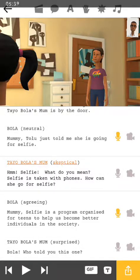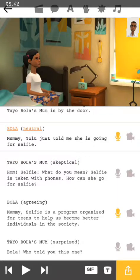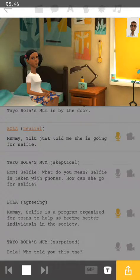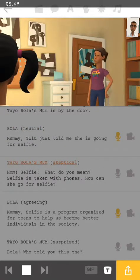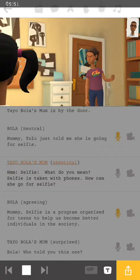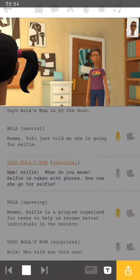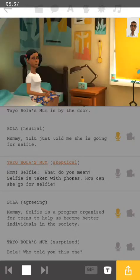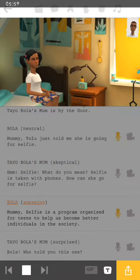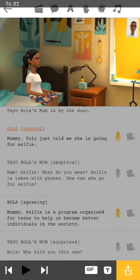Whatever thing you choose, let me show you. [Full playback — 'Mommy, Tully told me that she's going for selfies. Hmm. Selfie. What do you mean? Selfie is taken with phones. How can she go for selfie? Mommy, selfie is a program organized for teens to help us become better individuals.'] Okay, so that's that.